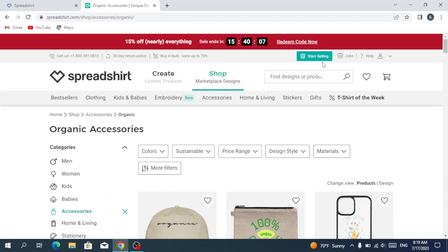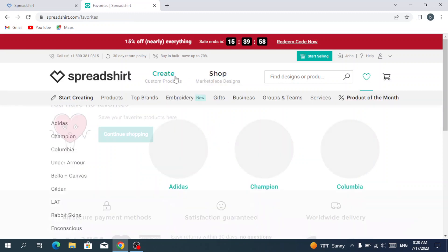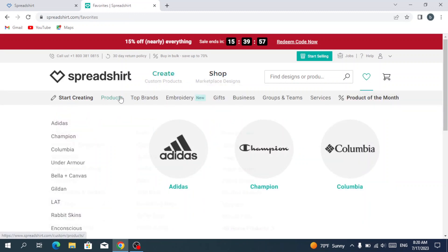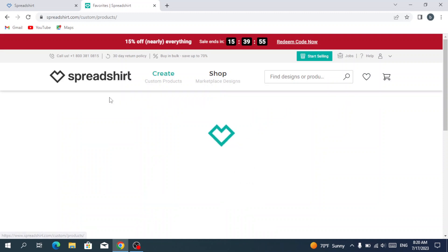Here we have create for creating our custom products, and we have the start selling where we can integrate our shop. And here we have the favorite ones.